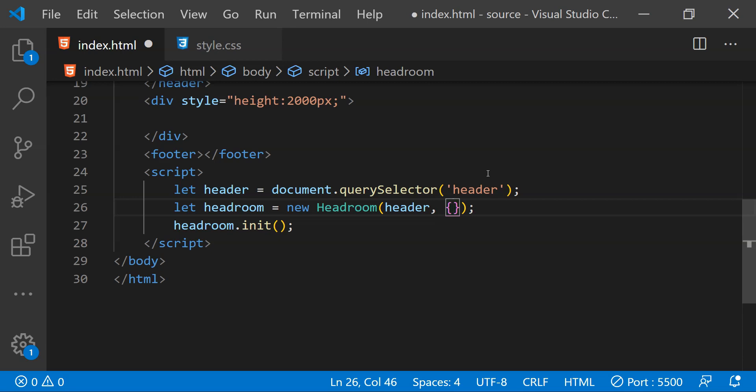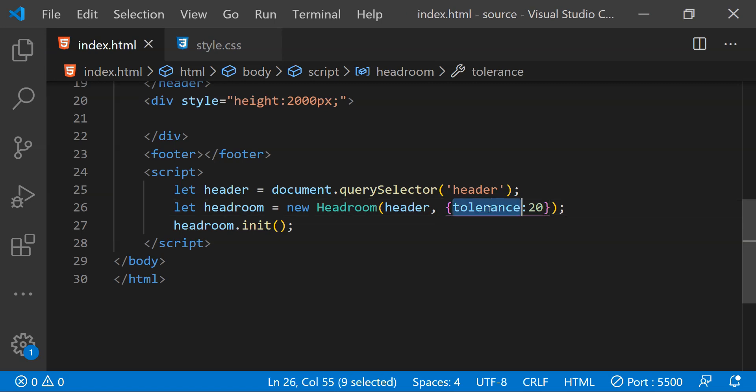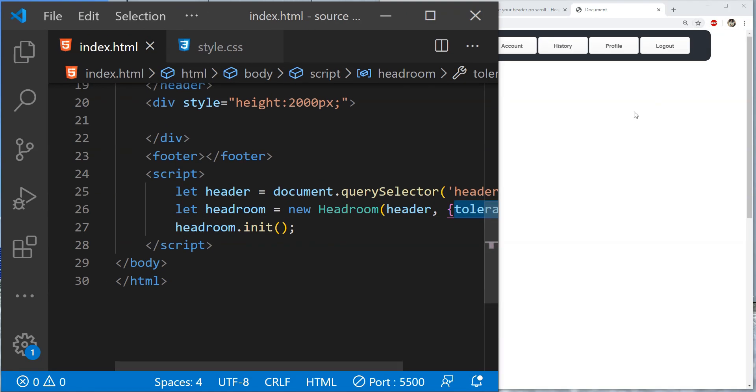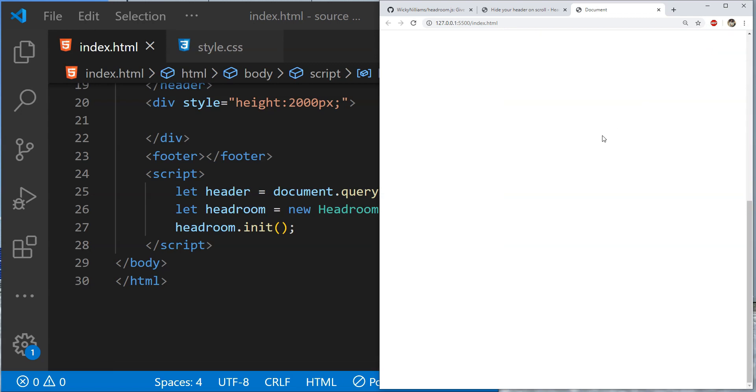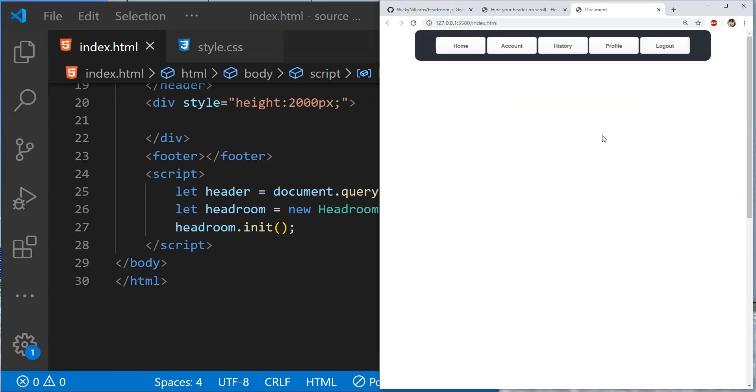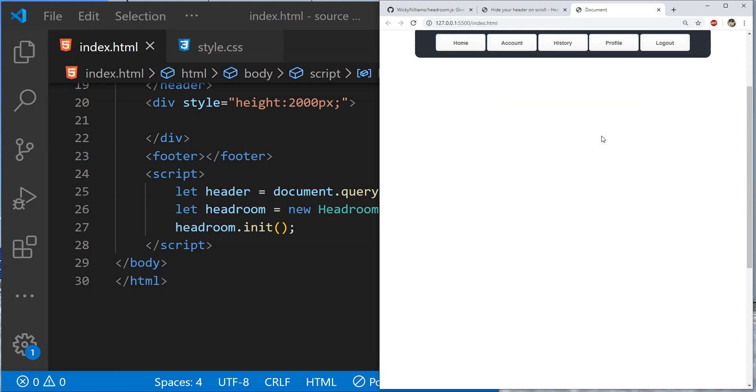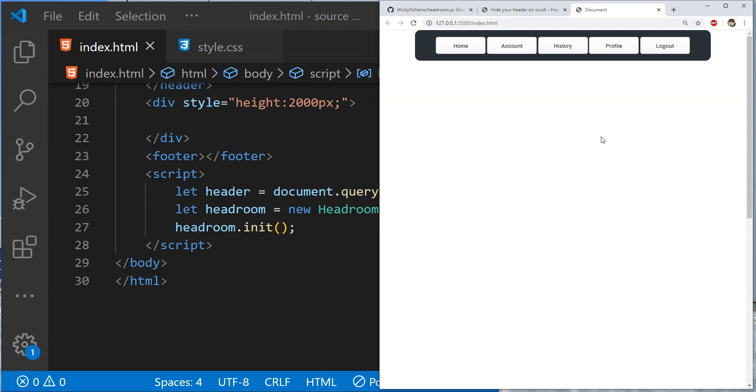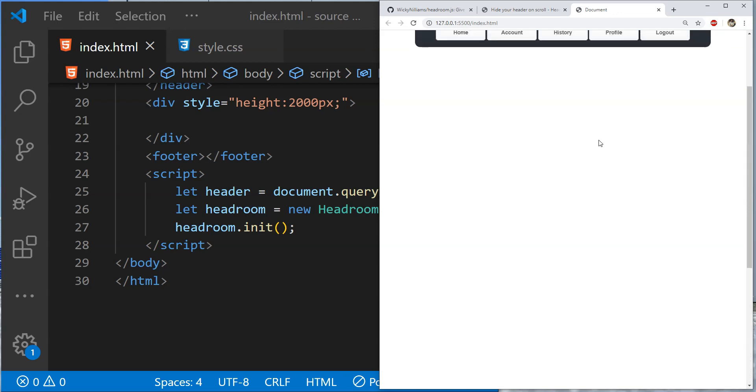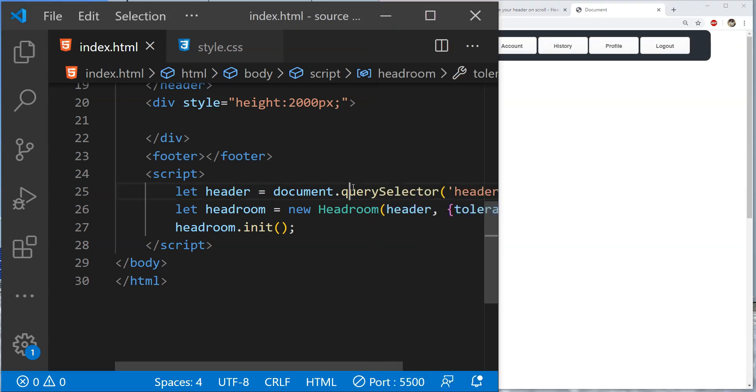Now we can use these configuration settings by providing an options object as an argument after the header element's reference. First we are going to add the property for the tolerance which is required for the header to auto hide and auto show. If we directly provide an integer value as a value for this property tolerance then this will be applied to both the downward scrolling and the upward scrolling. So you can see now when I am scrolling downwards and upwards it is taking a considerably more amount of scrolling to auto hide and auto show the header.